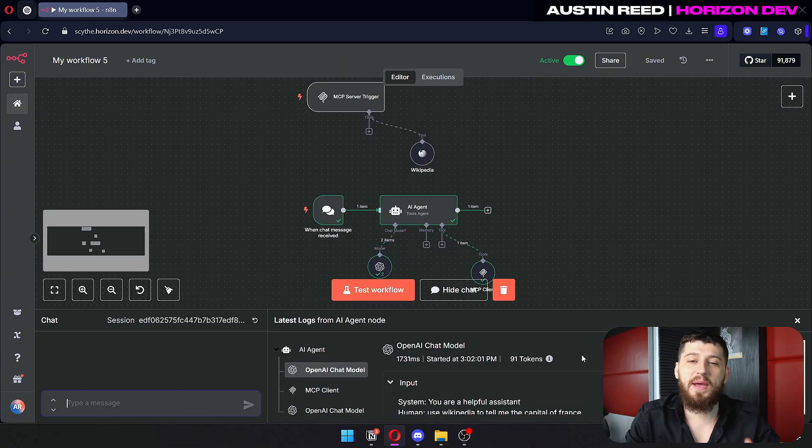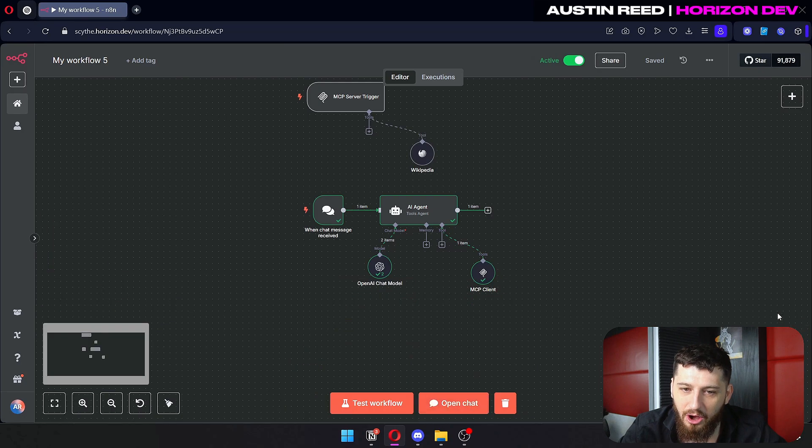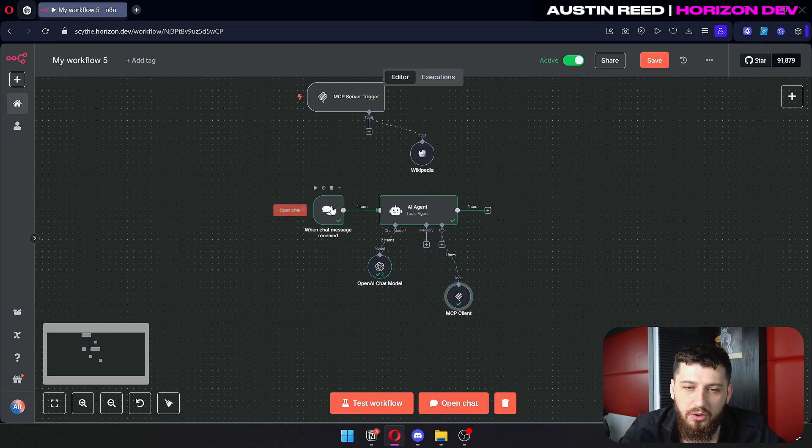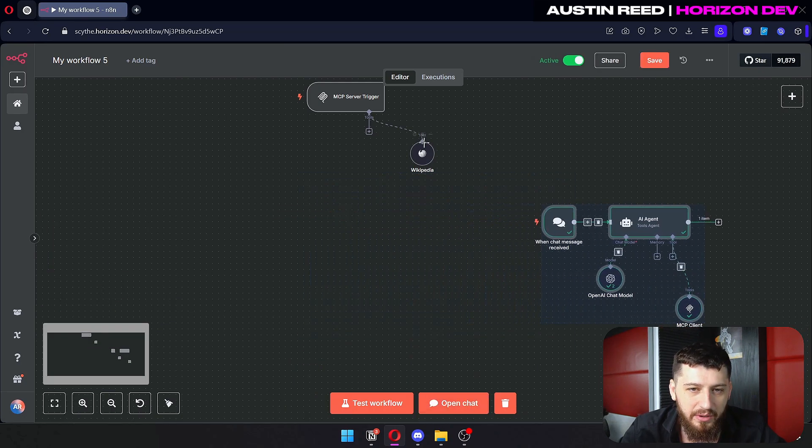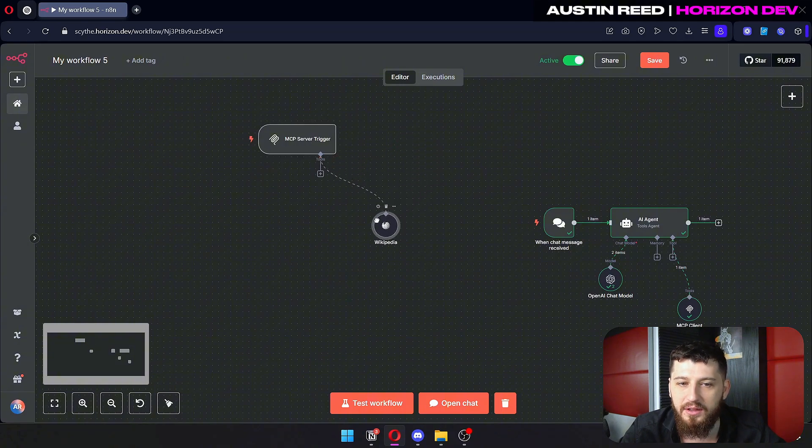So this is the basics of how MCP actually works. All we have here is one tool right here on the AI agent, and we can connect many tools right here on the MCP server trigger.